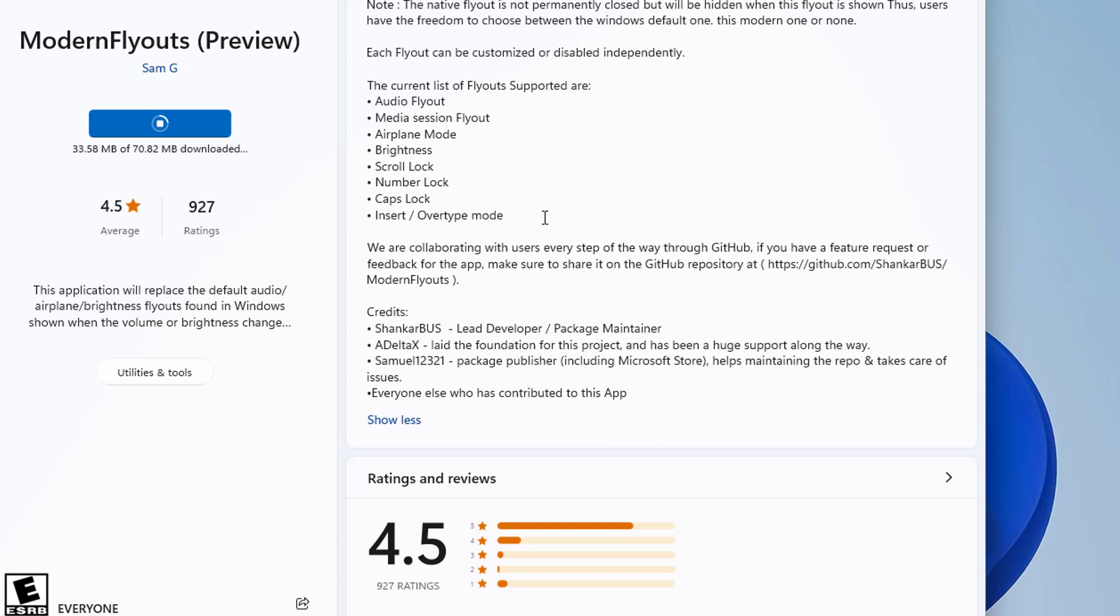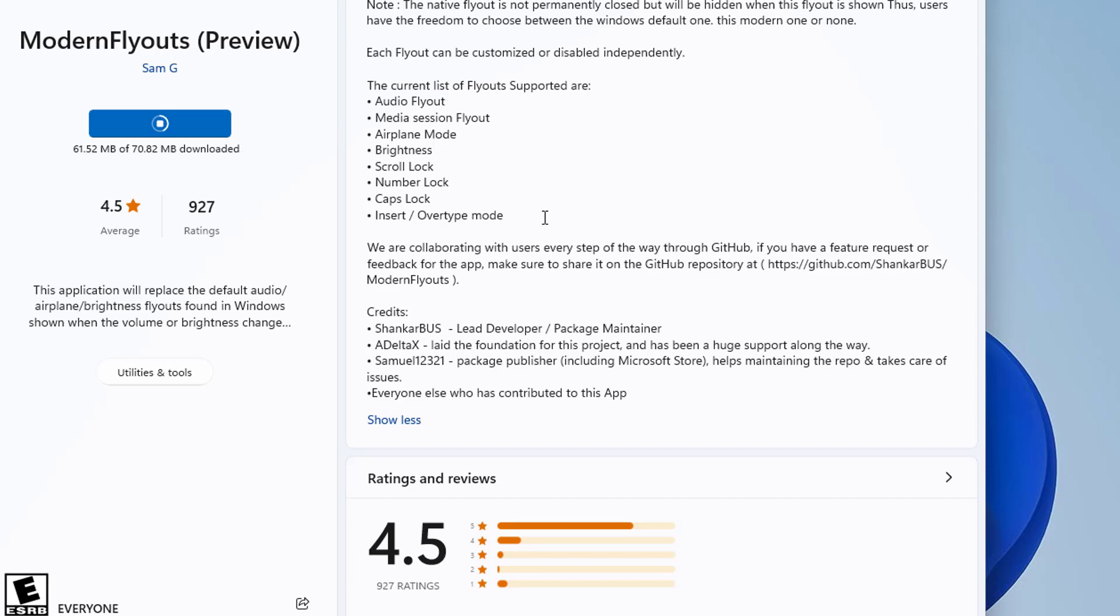Each flyout can be customized or disabled independently. The current list of flyouts supported are: audio flyout, media session flyout, airplane mode, brightness, scroll lock, number lock, caps lock, insert overtype mode.